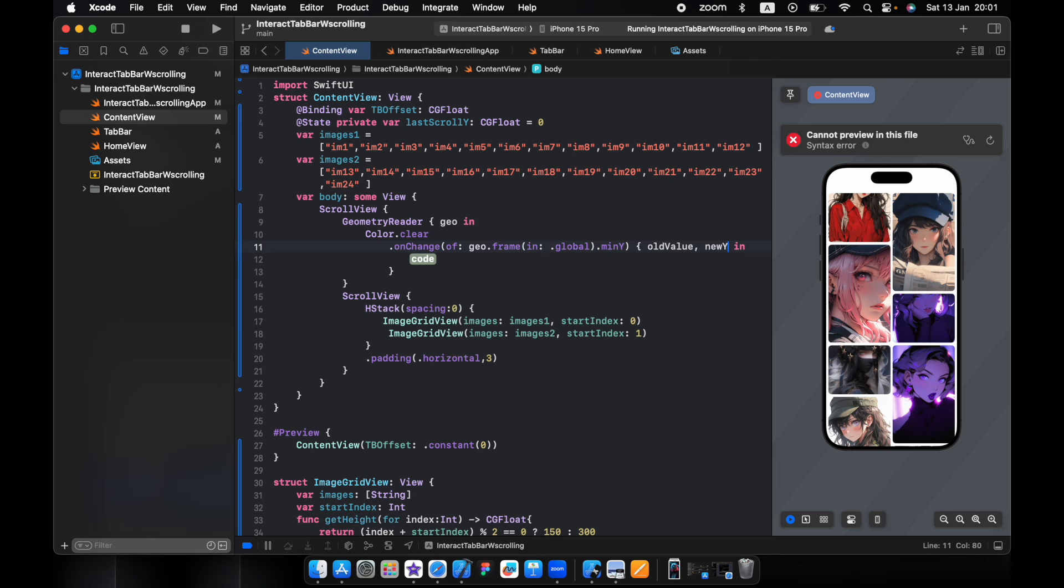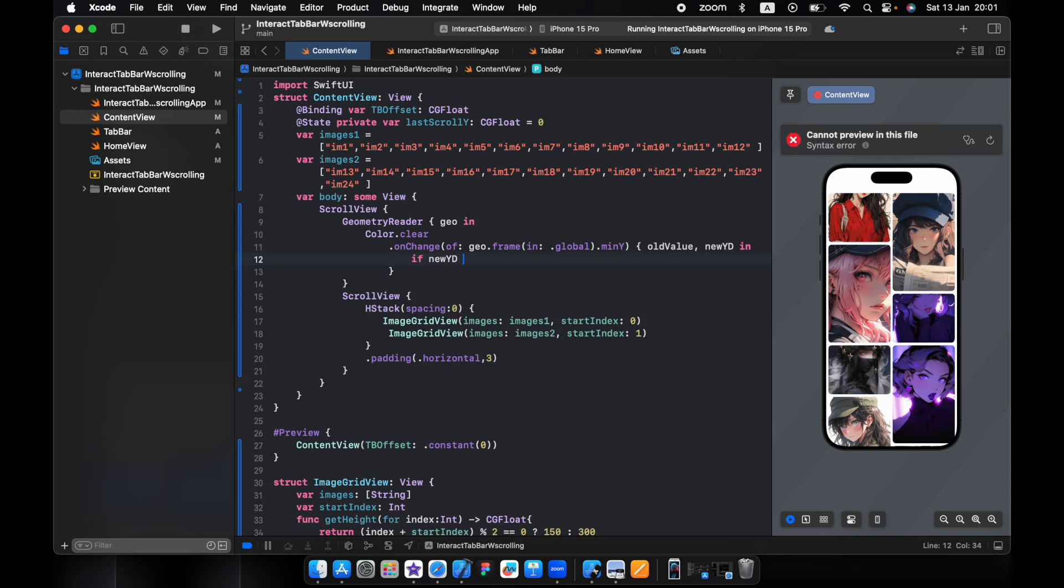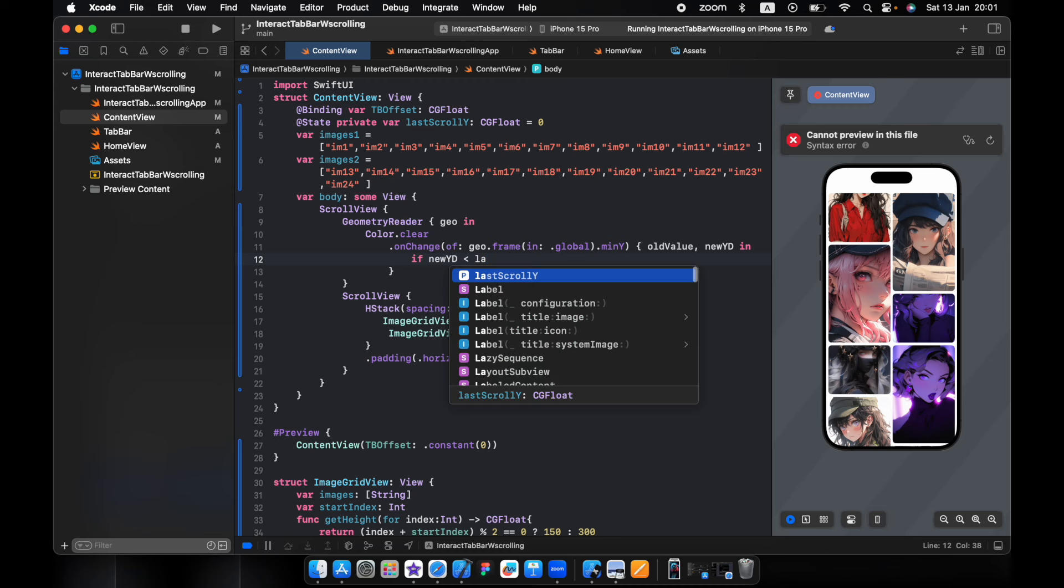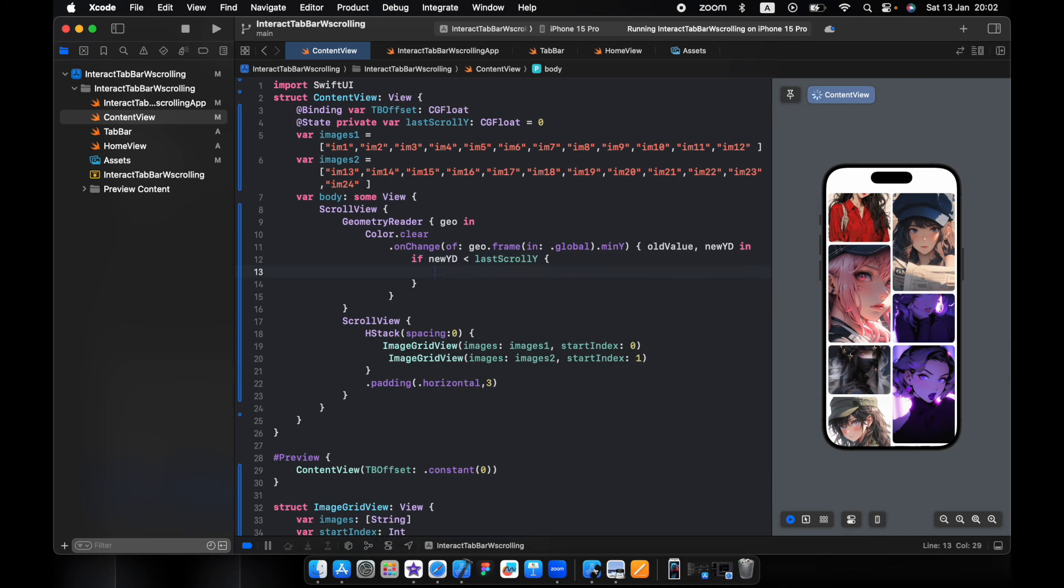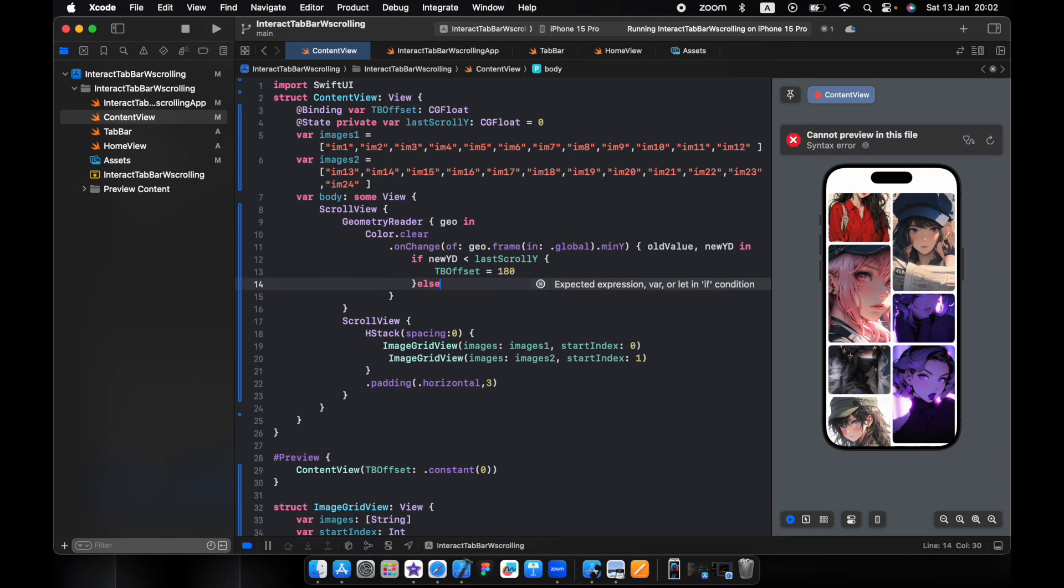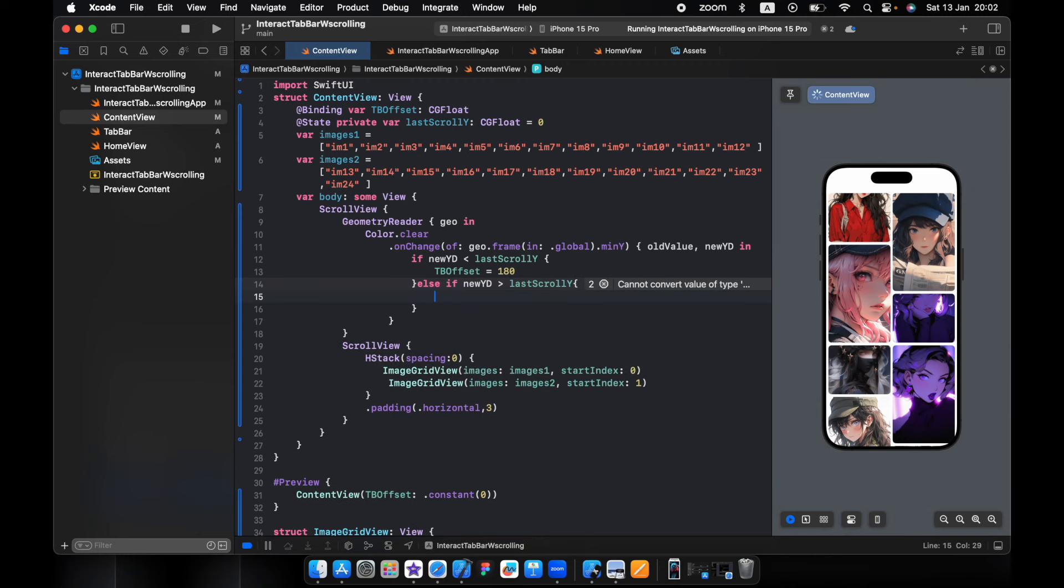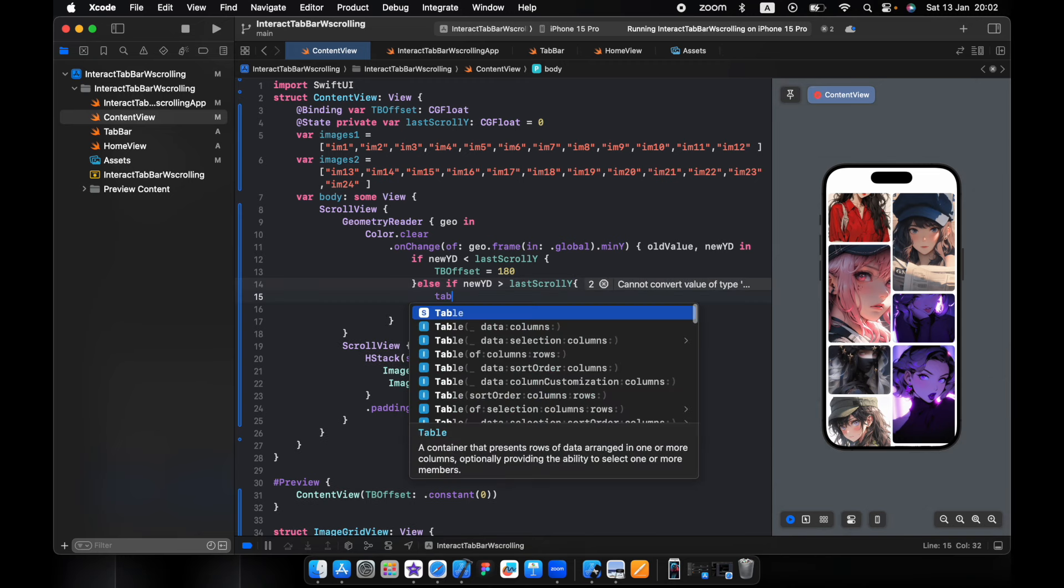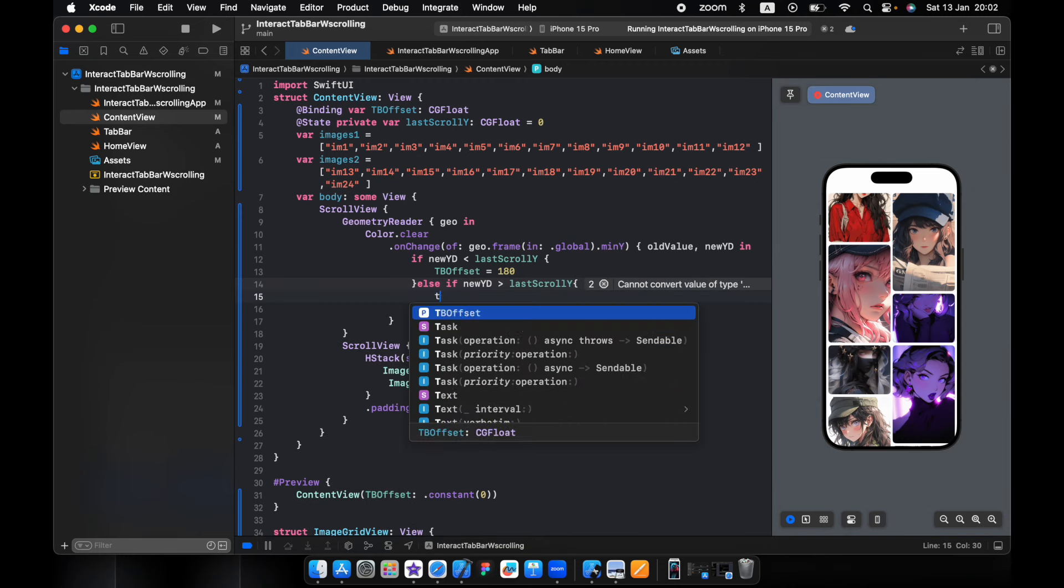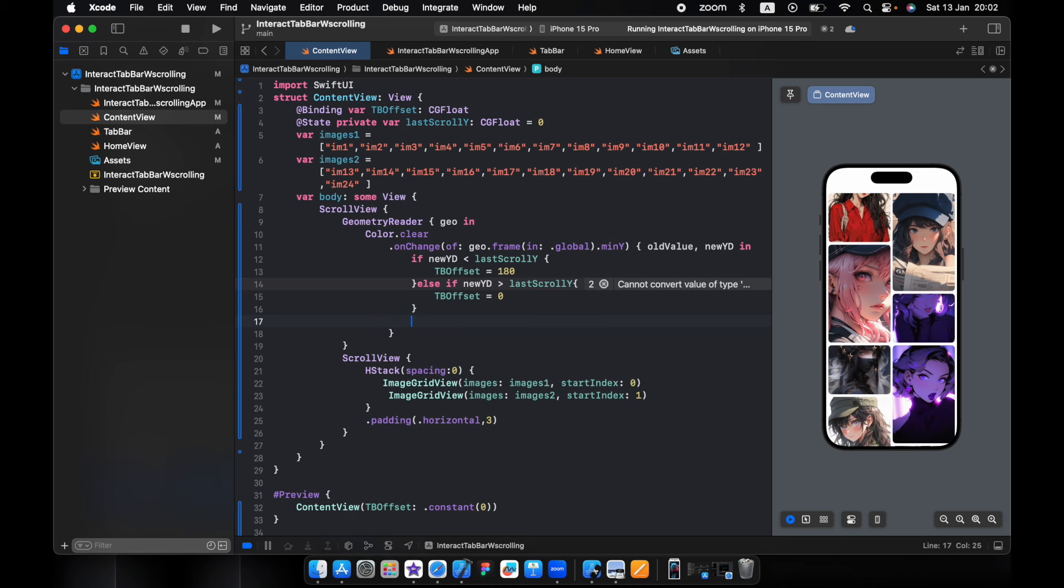Let's name this new Y direction. If new Y is less than last scroll, tab bar offset equals 180, else if new Y direction is greater than last scroll, tab bar will be zero. And we assign last to the new direction.